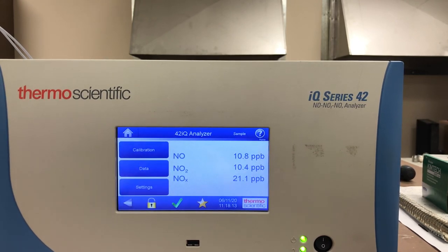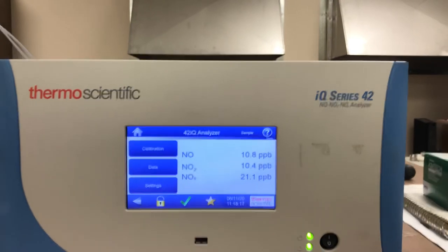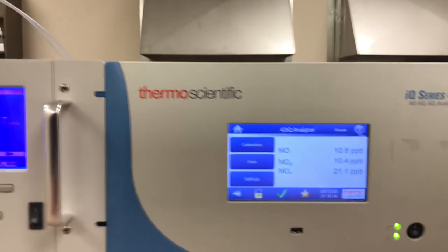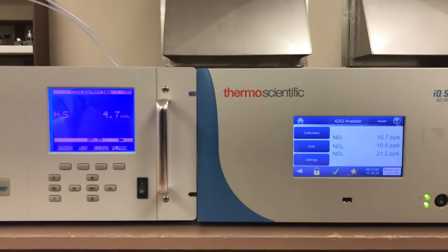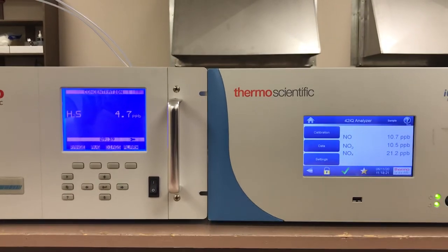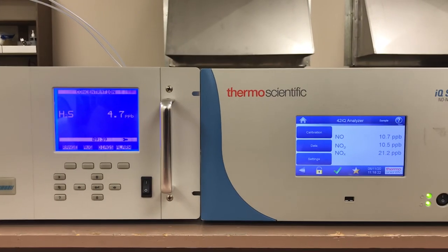So that covers a few of the quick differences between the i-Q and the i-series. If you have any questions, please feel free to comment. Thank you.